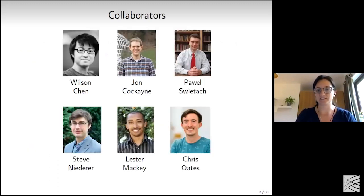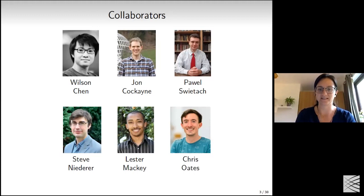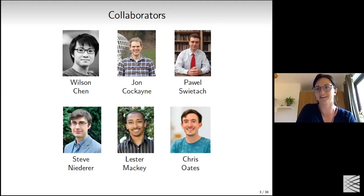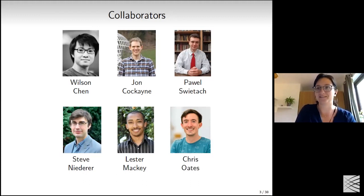Before starting, I would like to acknowledge many collaborators on this project: Wilson Chen from the University of Sydney in Australia, and John Kockane, who helped with developing the code. Pavel Svetak from the University of Oxford worked on data collection for this real cardiac cells problem. Steve Niederer, Lester Necki, and Chris Holt supervised the project from computational cardiology and statistical perspectives. Lester will also give a seminar this afternoon.